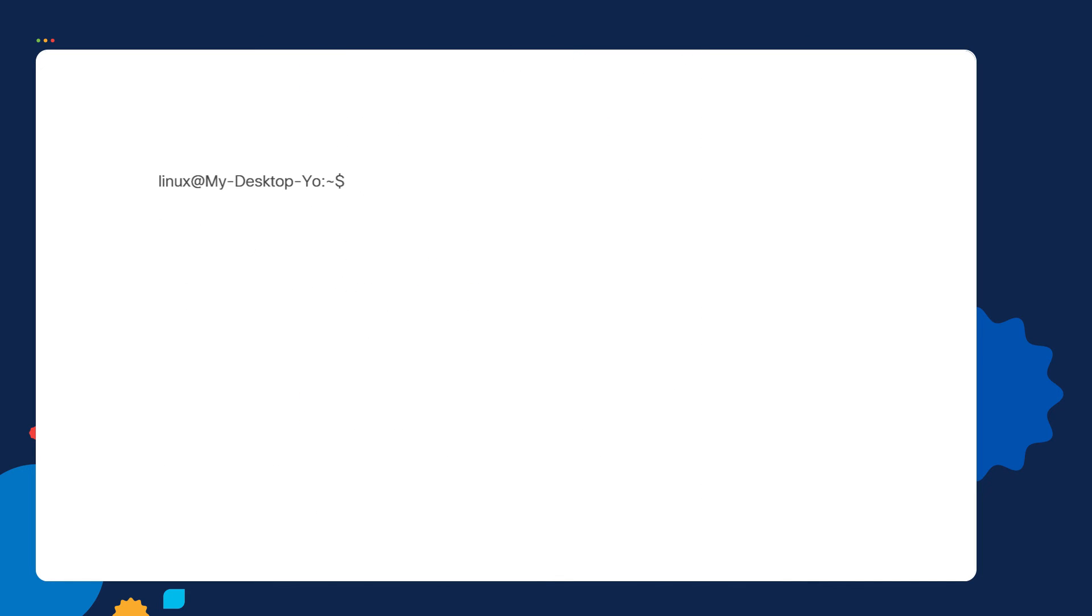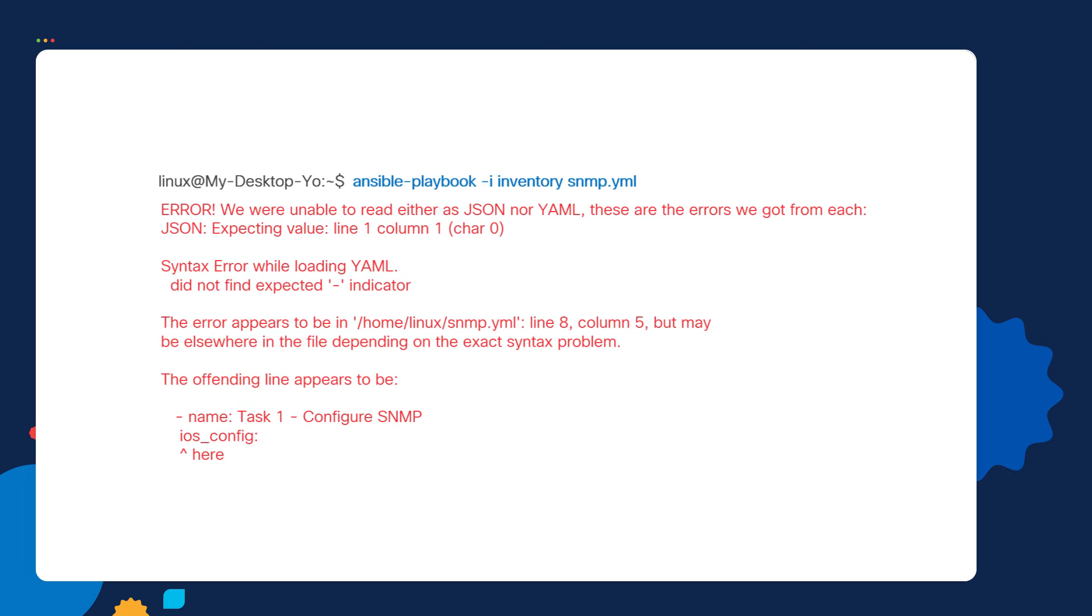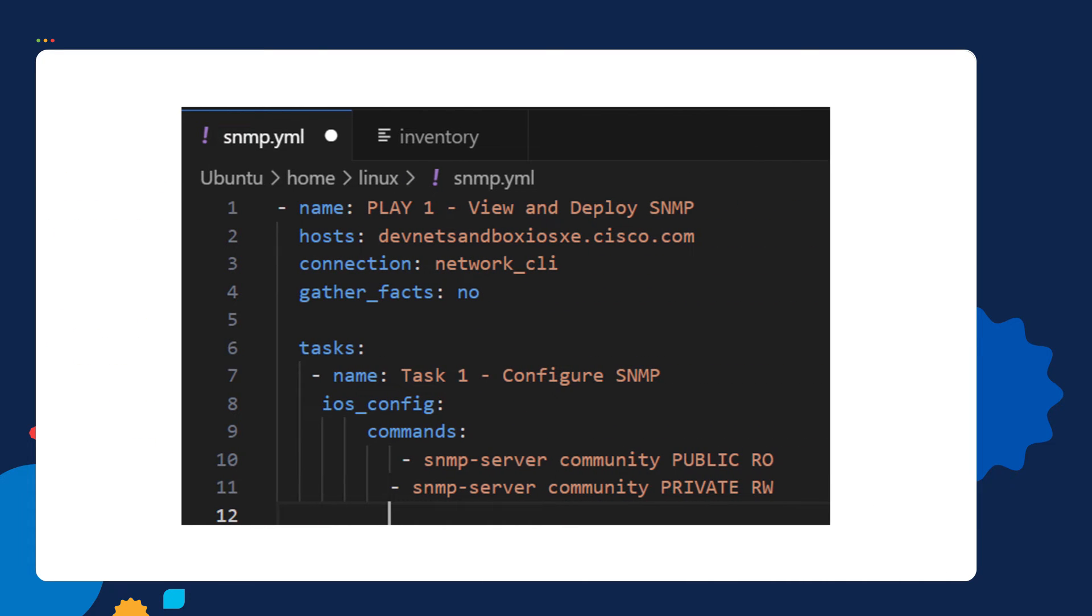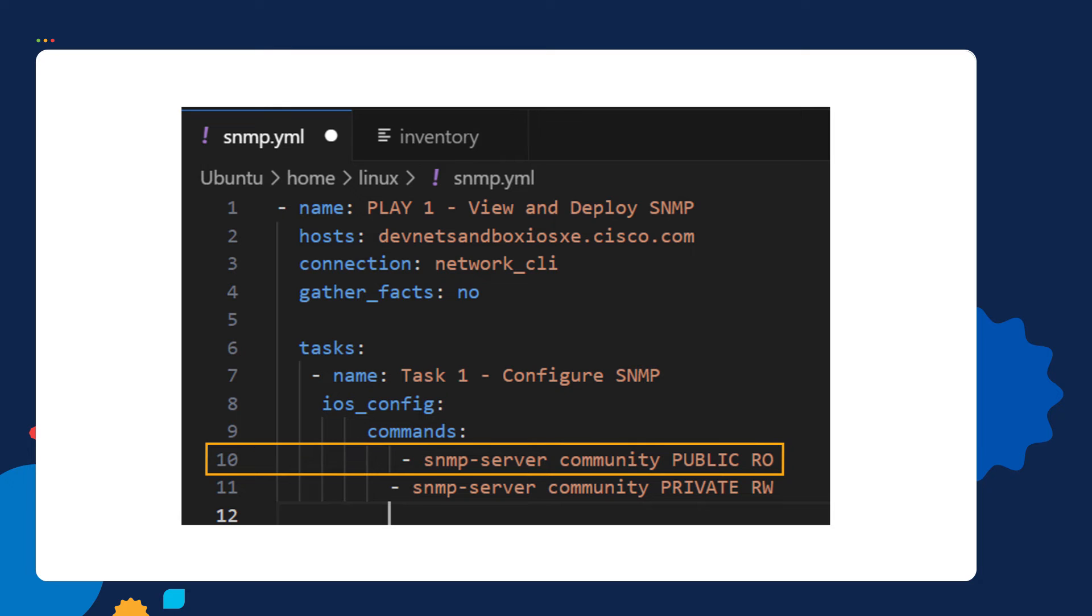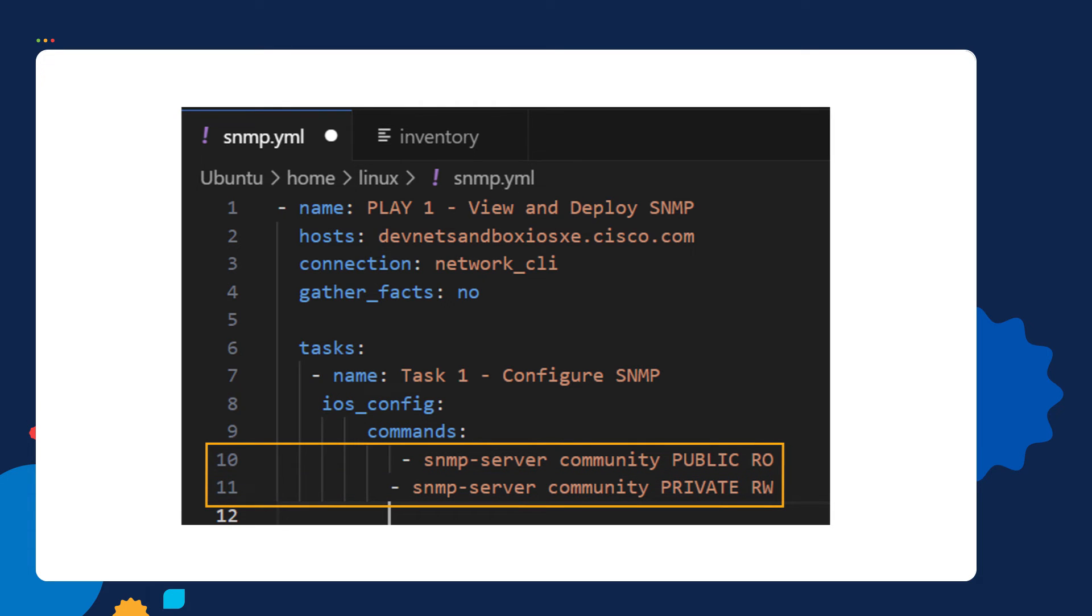When you're running your playbook, you might have gotten an error like this. If you got this error, it's probably due to an indentation issue within your playbook. YAML relies heavily on indentation. In this playbook, I deliberately made a mistake. Notice how the dashes in line 10 and line 11, they're not indented consistently. This indentation inconsistency confuses Ansible.